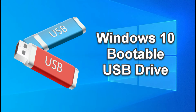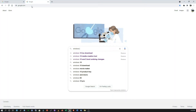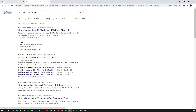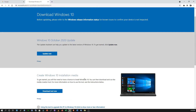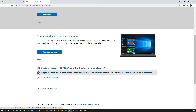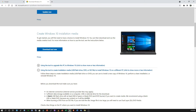First, you need to download the Windows 10 ISO file. To do that, use another working computer, go to Google, and type 'Windows 10 ISO download.' You'll be directed to the Microsoft page. There are two options: upgrade or download. Click 'Download Tool Now.' Microsoft requires an 8GB or larger flash drive.